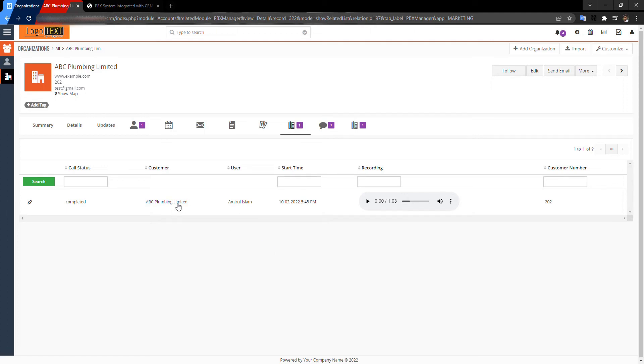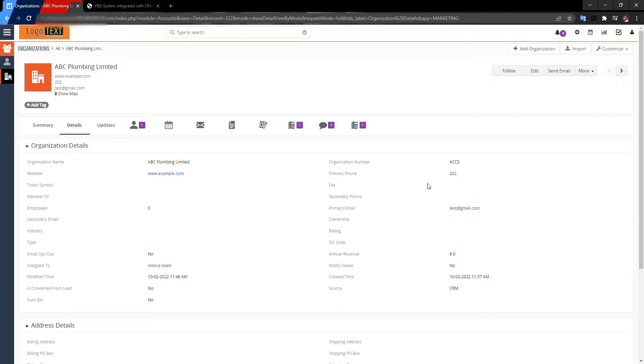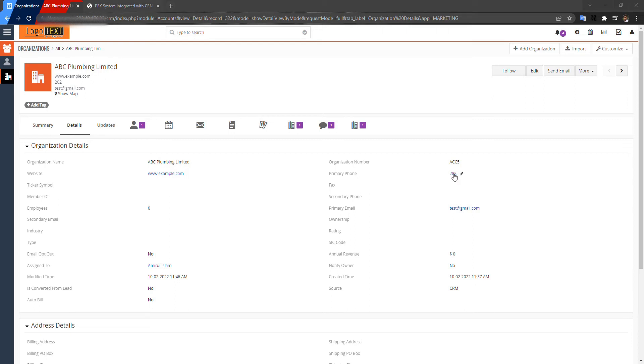Now I want to show the click-to-dial feature. Actually, the previous feature was incoming call pop-up. Now I want to show the click-to-dial feature. I want to call this number, just click on that number.